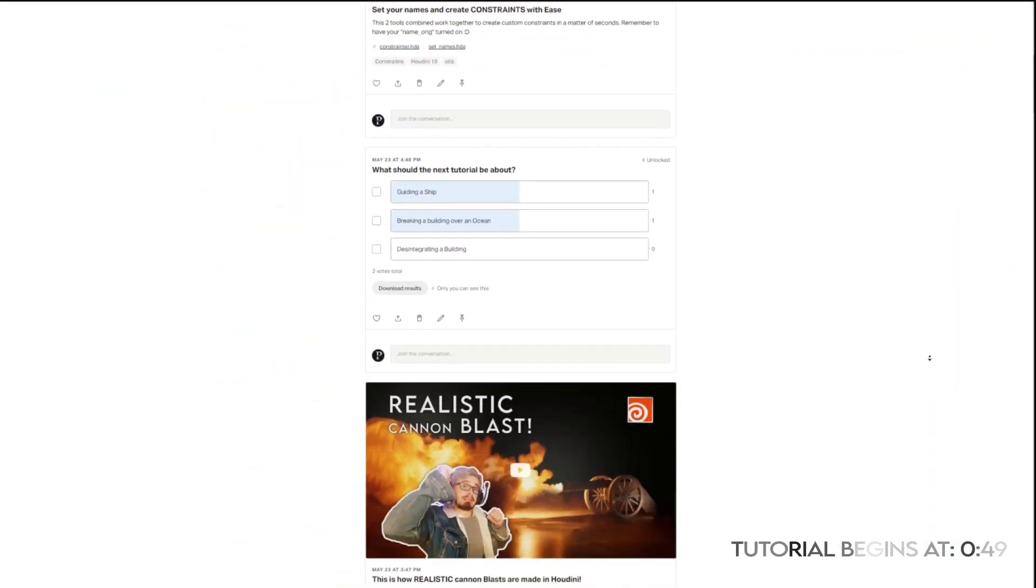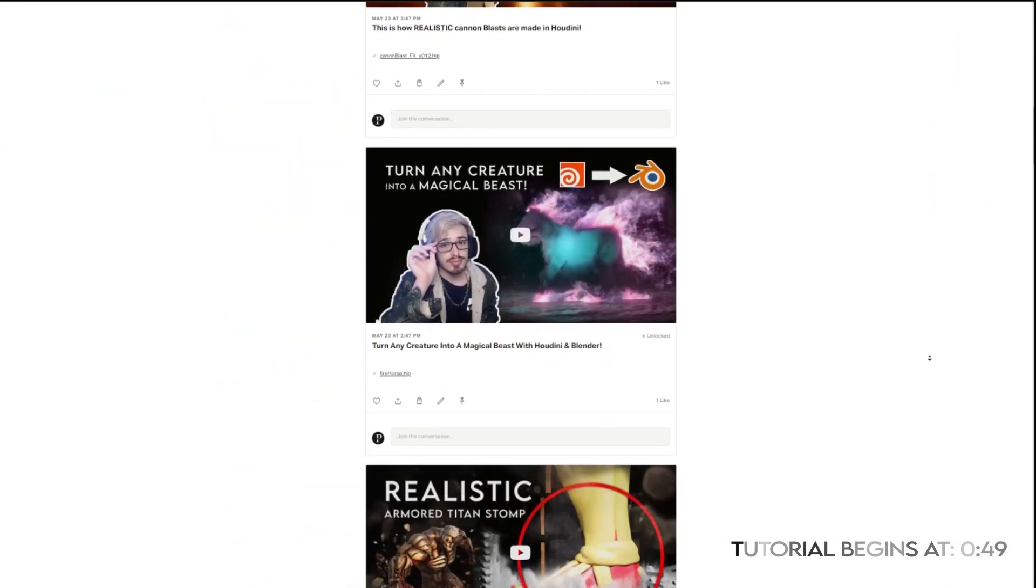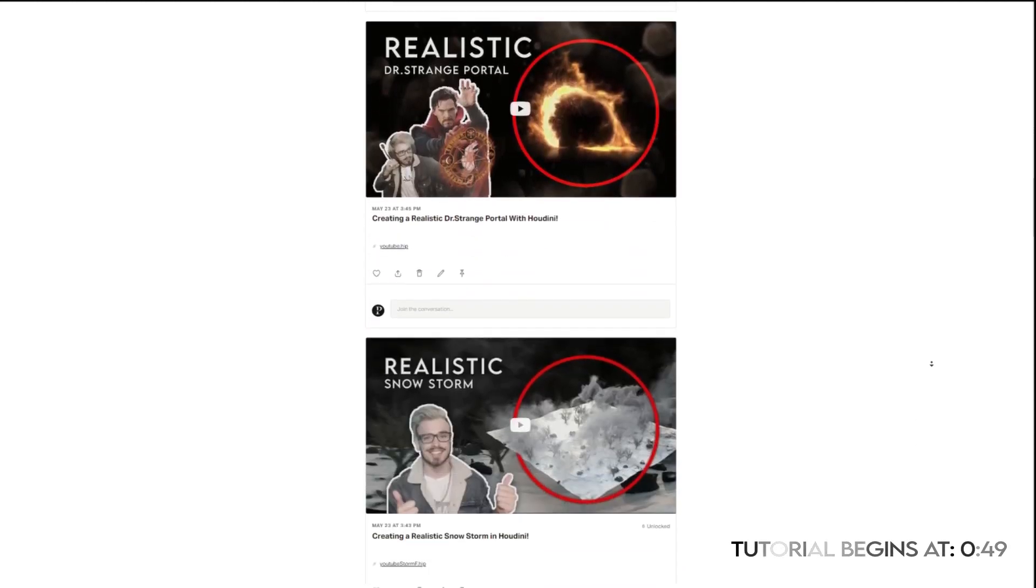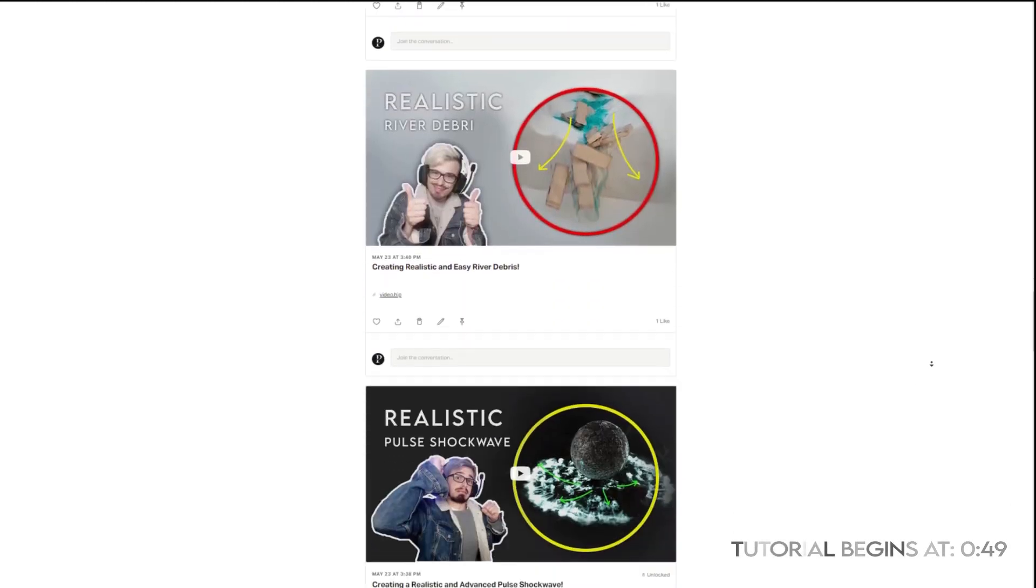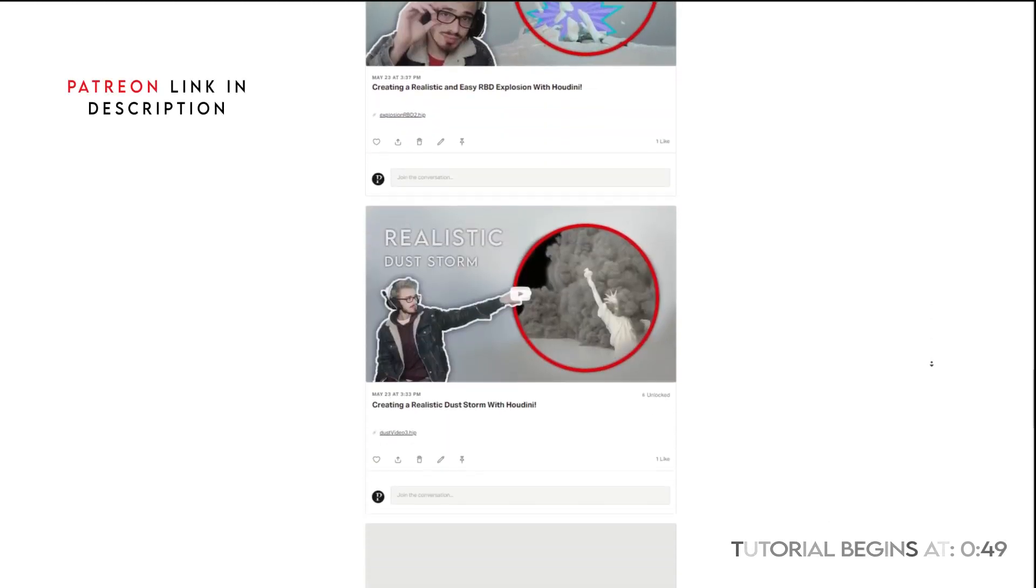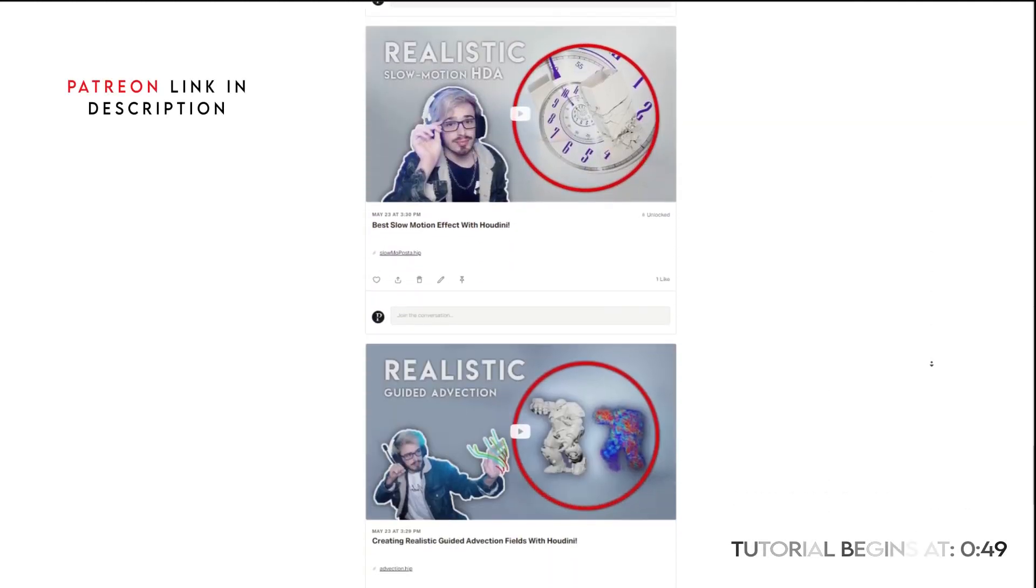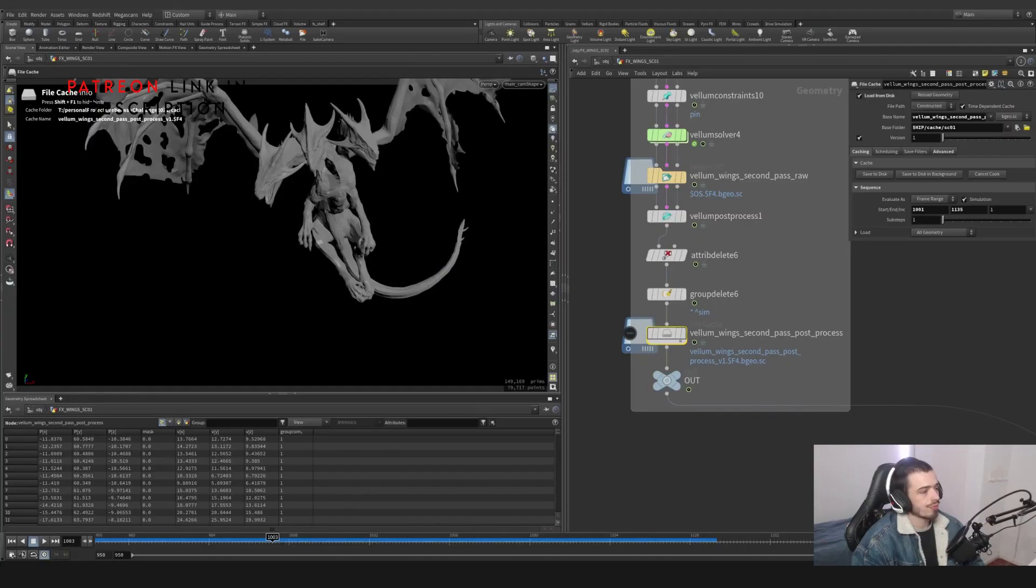I also have a Patreon page where you can support me. I have every single file, I have polls, I have even some tools guidance. So if you are interested, you may have a look. Thank you.